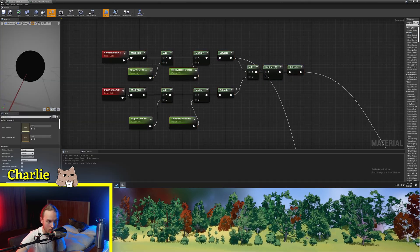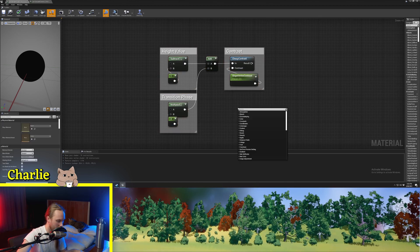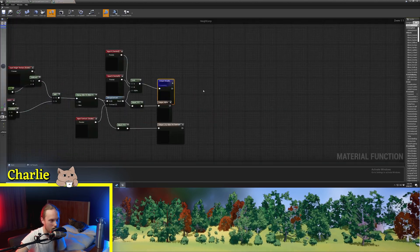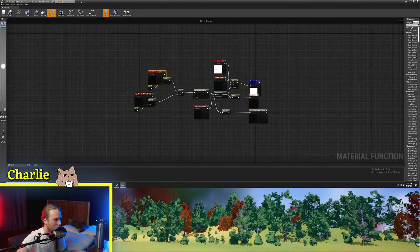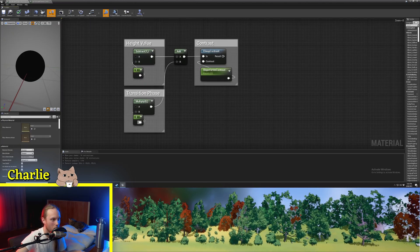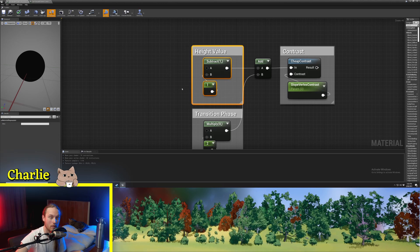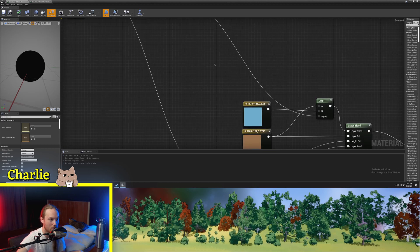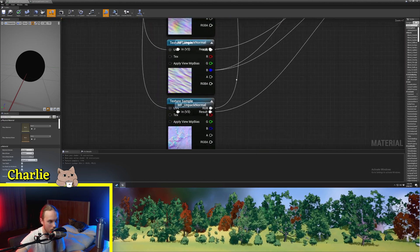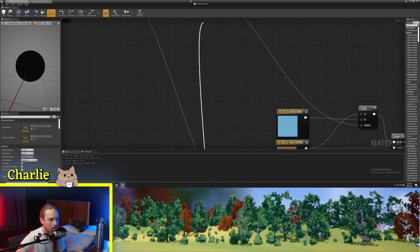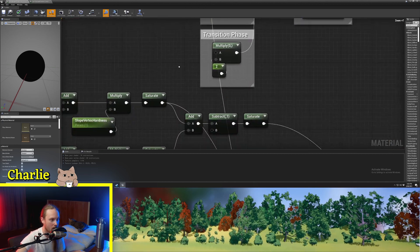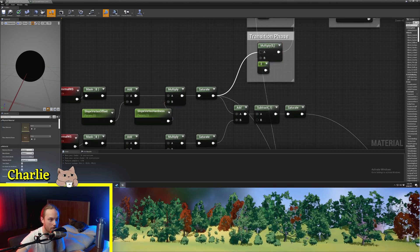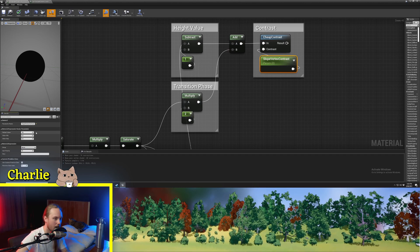An alternative method is to use a height lerp function. If you get the inbuilt height lerp material function, it's got a lot of extra stuff going on, but I've just stripped out what we need from it. If your material has a height map — usually stored in the alpha of the base color — for me it's stored in the blue channel of my normal maps because I don't use base color. So I'm just going to grab this out and slap it into here.